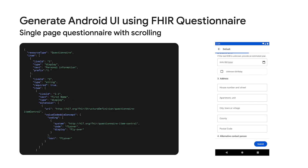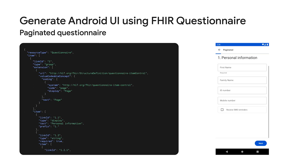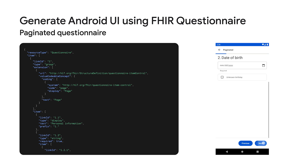Now let's get started. The SDC library helps you build Android apps to collect health data using FHIR questionnaires. Let's take a look at the five main features of the SDC library. First and foremost, the SDC library can take a FHIR questionnaire and dynamically generate Android UI for it using the widgets and layouts we have built.